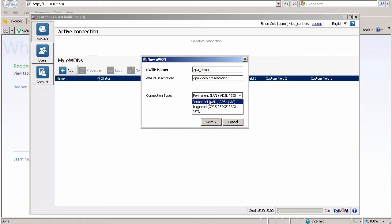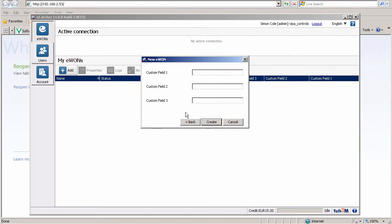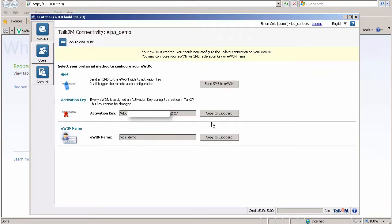For our demonstration we will do permanent over ethernet. You also have options for custom fields — this can be customer name, plant name, and machine name — things to help distinguish devices if you've got a long list. When the next screen comes up, the most important thing is the activation key, so copy that to clipboard.